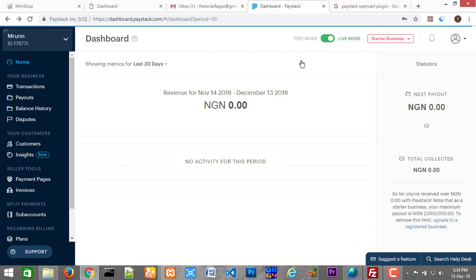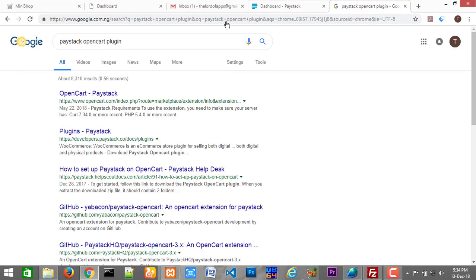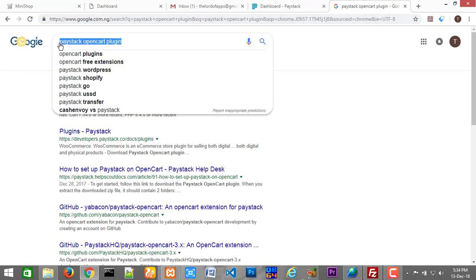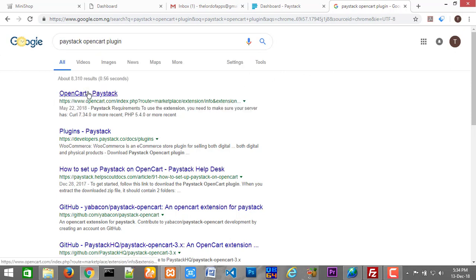Now let me just switch this back to test mode. Another thing that you need is the plugin. You can go to Google and type 'Paystack OpenCart plugin' just like I've typed here, and you want to click on the first link — OpenCart Paystack. Let me just click that.